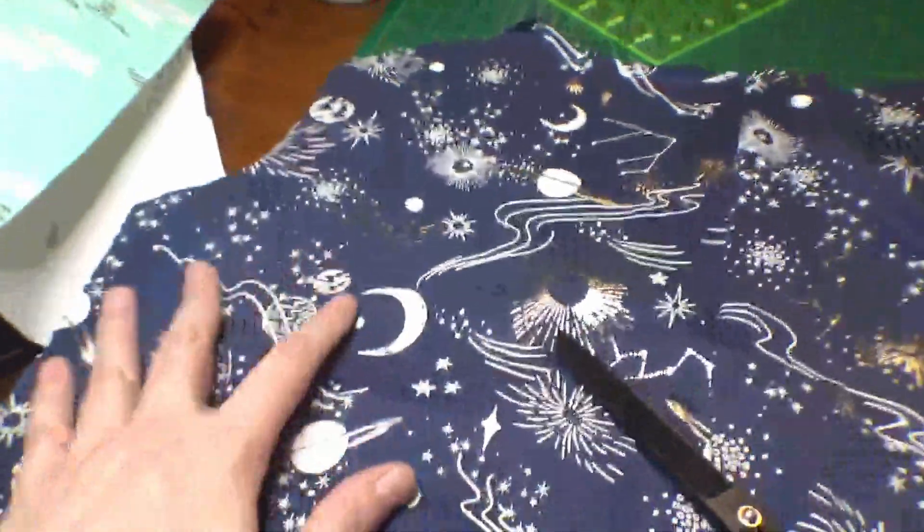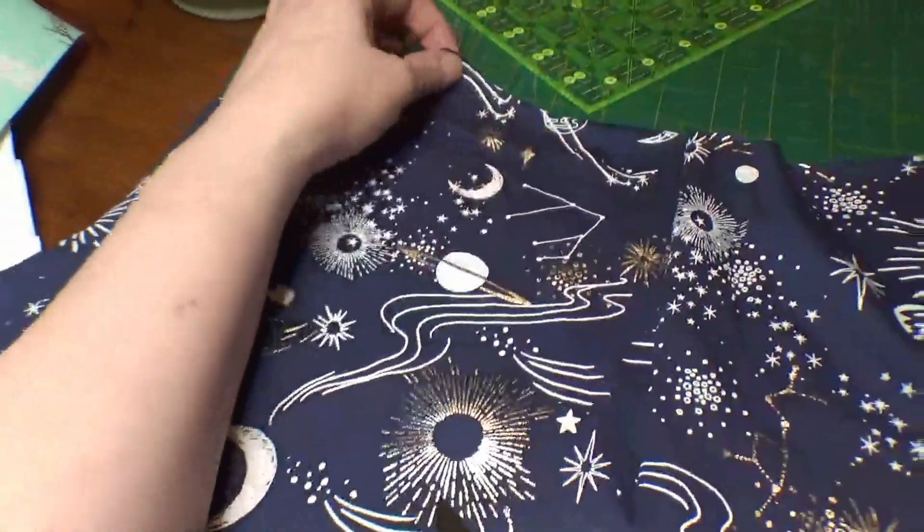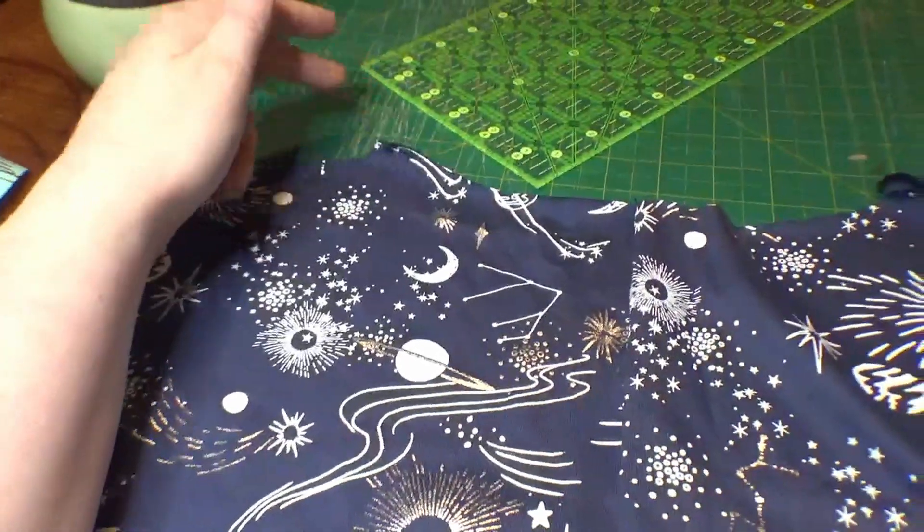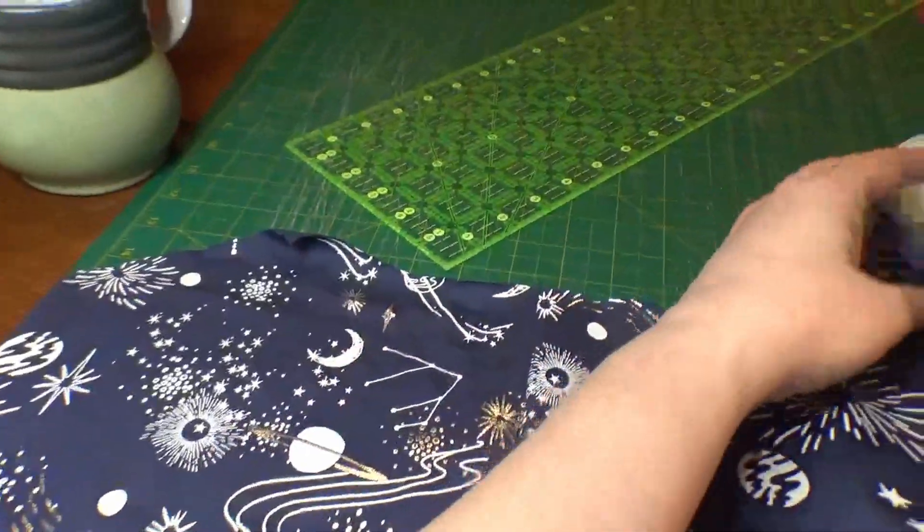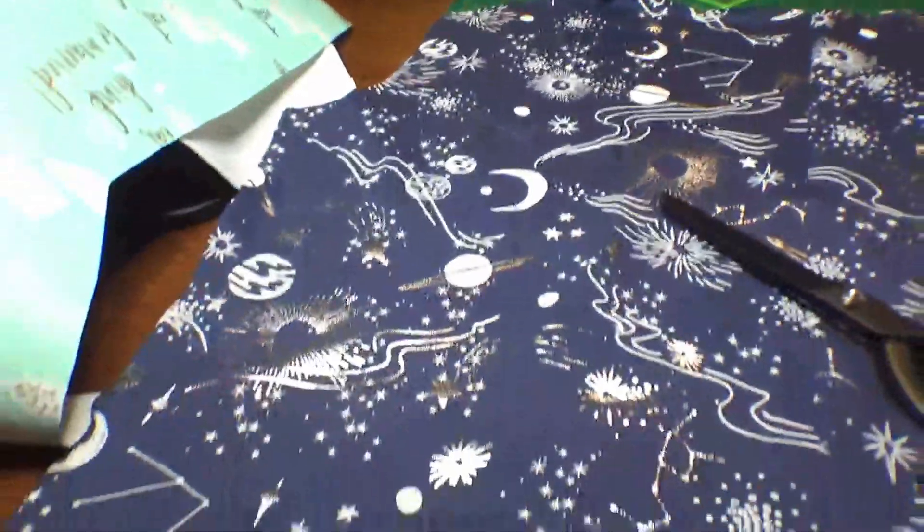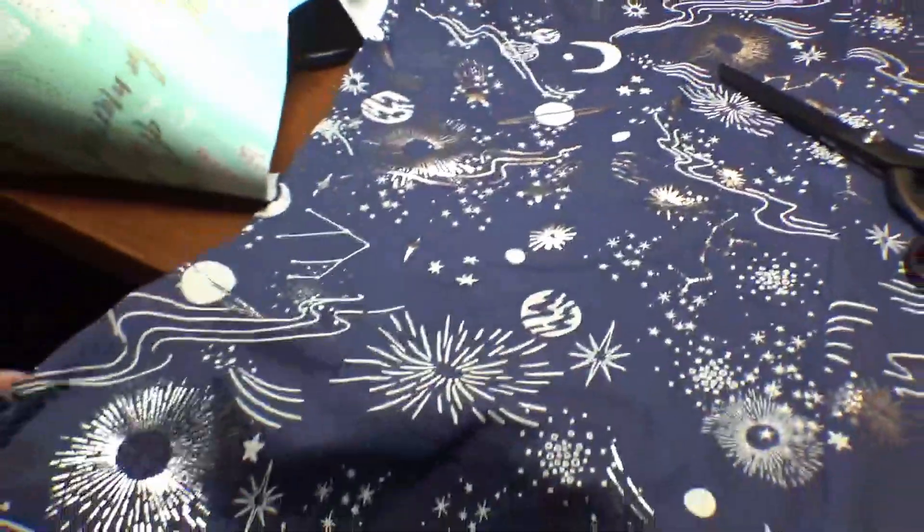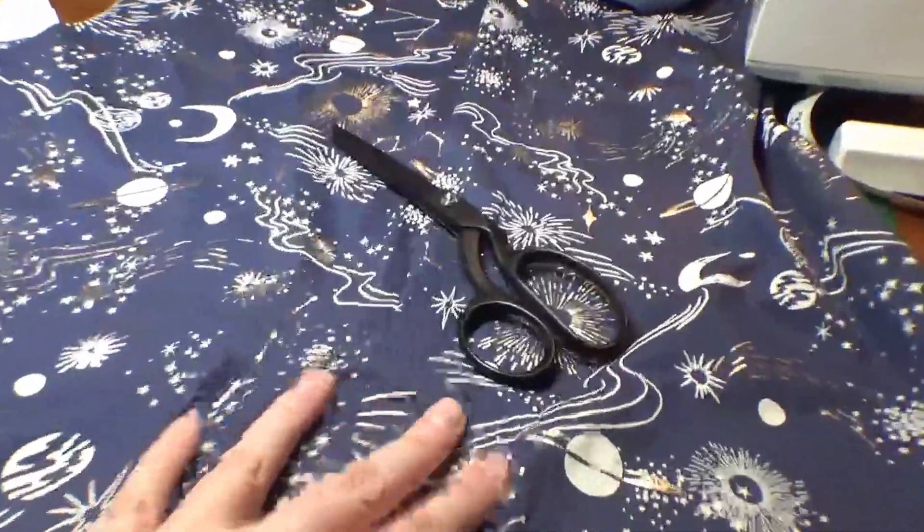All right. So this is the back, unsurprisingly because it is a Jersey. It is curling, but not too badly. I'm actually kind of impressed. So we have the back two pieces sewn together at the center.